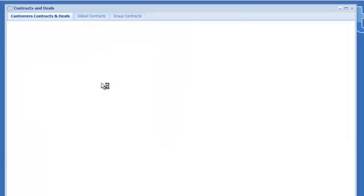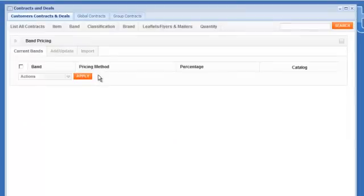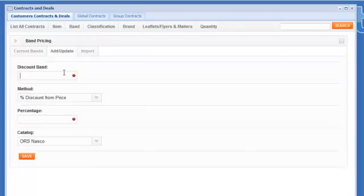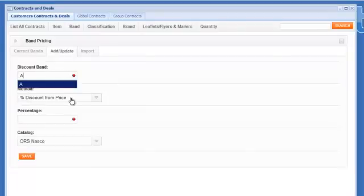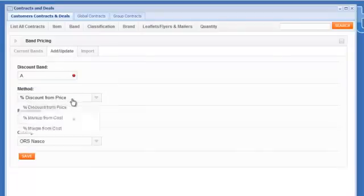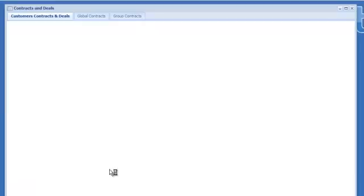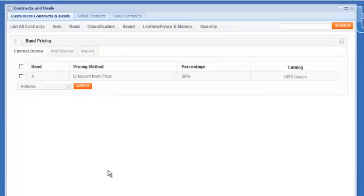Next up is what we call band pricing. And band pricing would be the ability to do a global discount markup or margin across all products in the store. So let me give you an example, if you said on band A products and that would cover all items, I want to do a discount off list for this customer of 20%, click save and that's applied to all products for this customer. So we've just discounted all items by 20%.